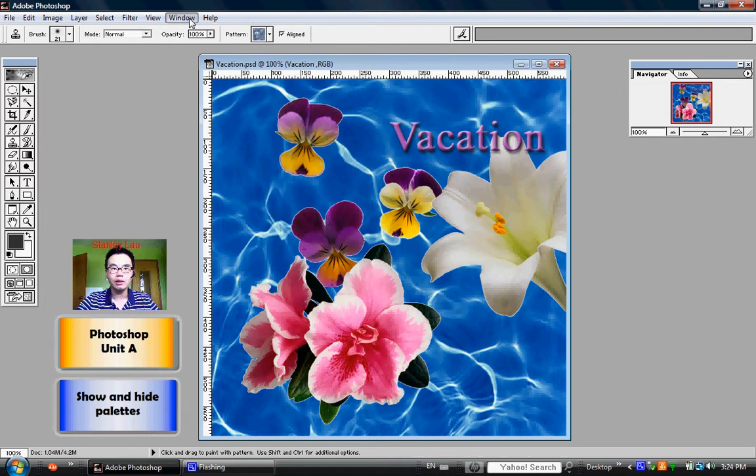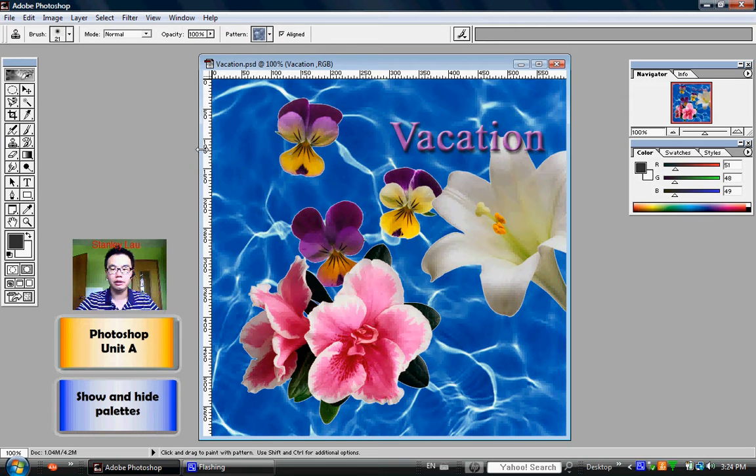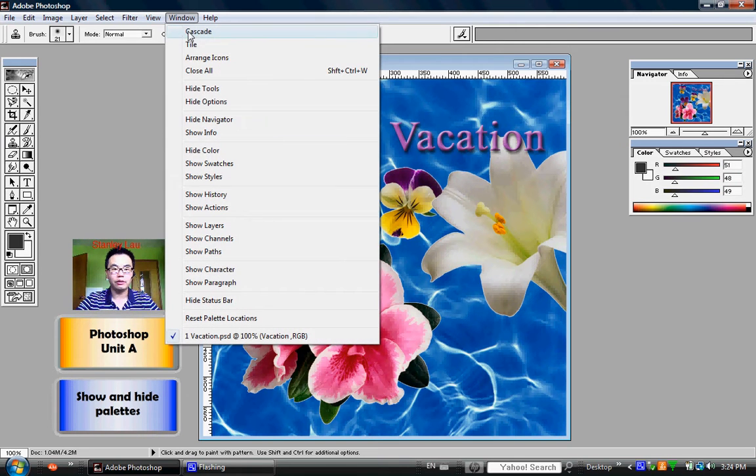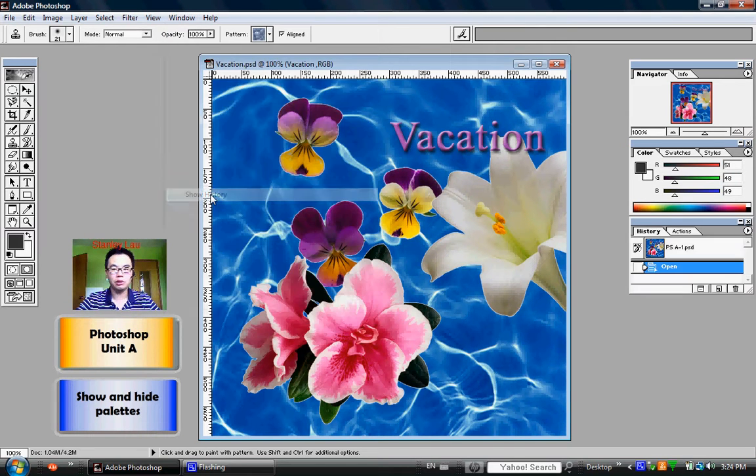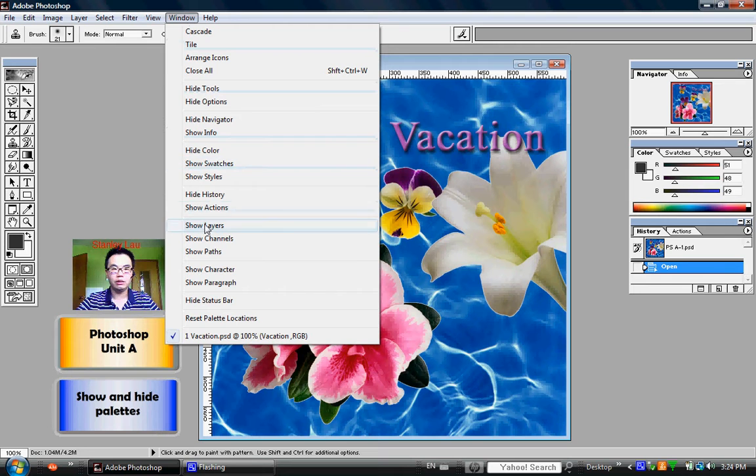If I want the Color palette, I click Show Color. If I want the History palette, I click Show History. And if I want the Layers palette, I click Show Layers.